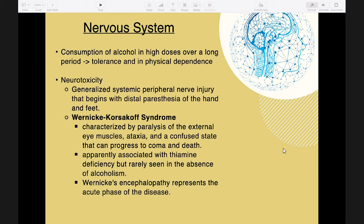Women appear to be more susceptible to alcohol hepatotoxicity than men, possibly due to hormonal differences. Ingestion of alcohol increases gastric and pancreatic secretion, altering the mucosal barrier so that the risk of gastritis and pancreatitis is enhanced. Alcohol reversibly injures the small intestine, sometimes resulting in diarrhea, weight loss, and multiple vitamin deficiencies.